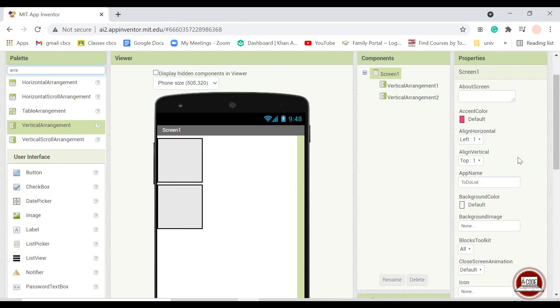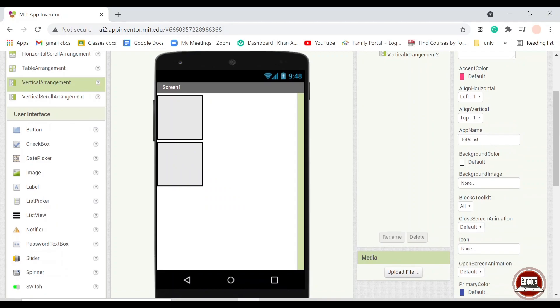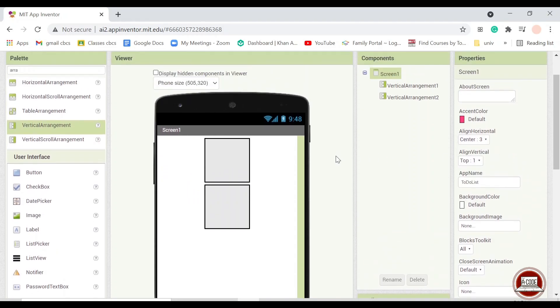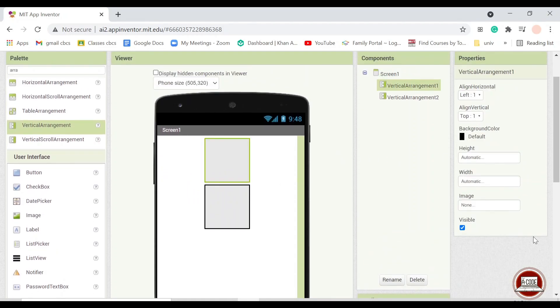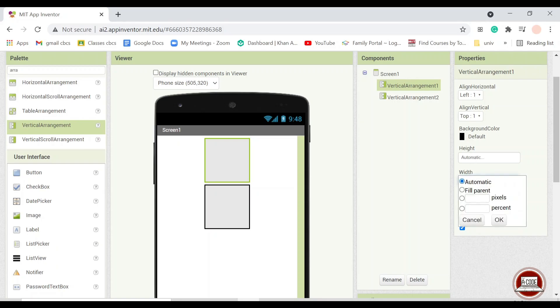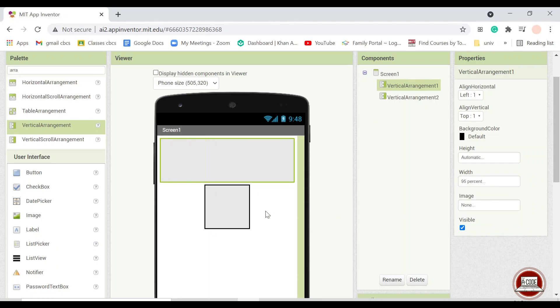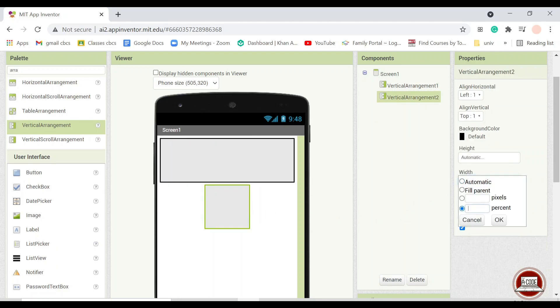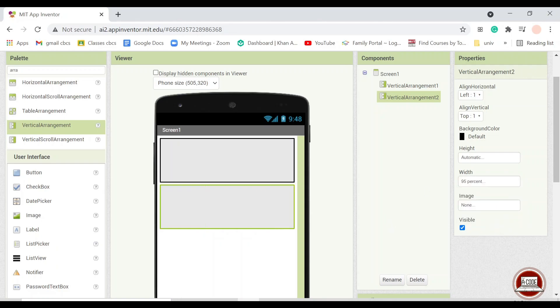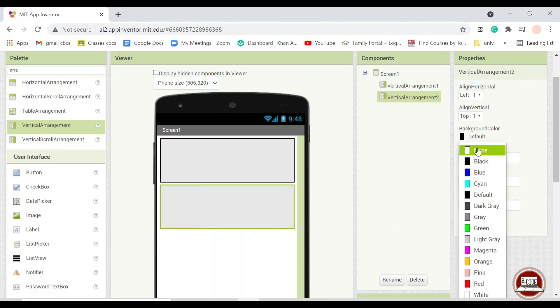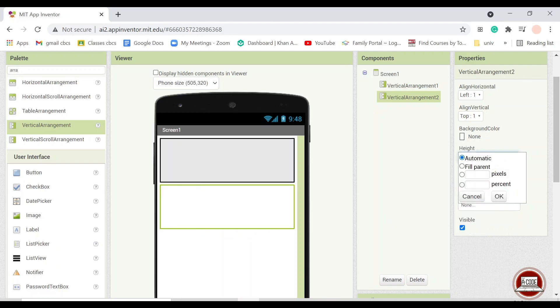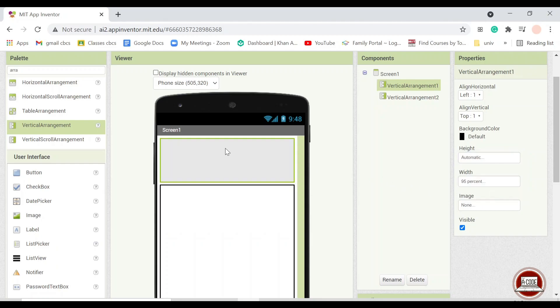So I will put screen one into the center and the width of this into 95% just to make it nice. For the height just fill a pattern.